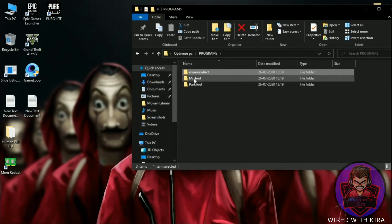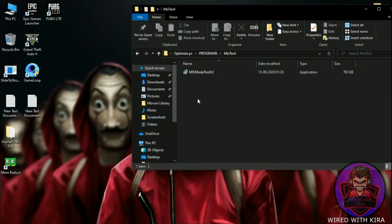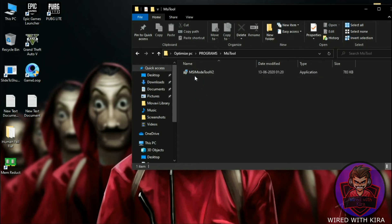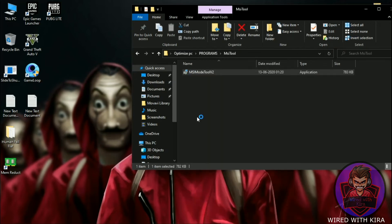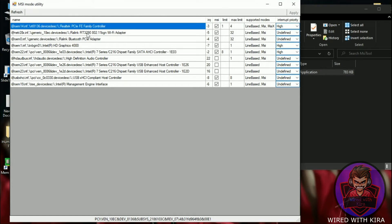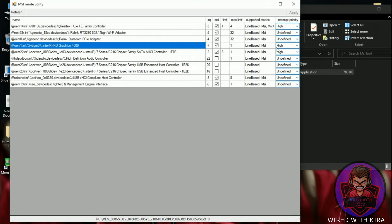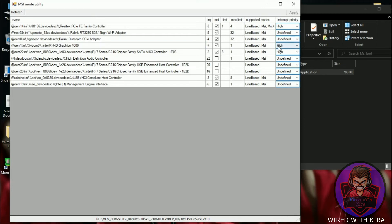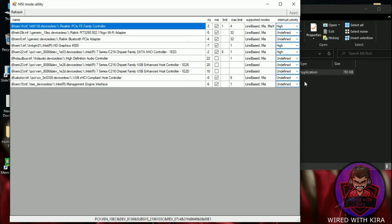Now install the MSI tool and simply run it as administrator. Find your graphics processor — for me it's the integrated Intel HD Graphics. All you need to do is set the priority to High, and then hit Apply to save the settings.